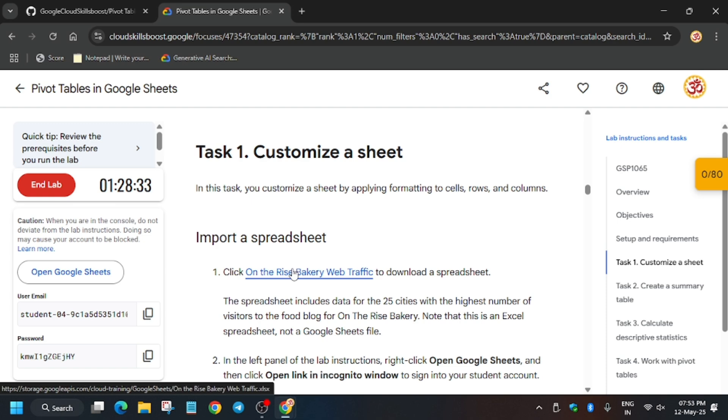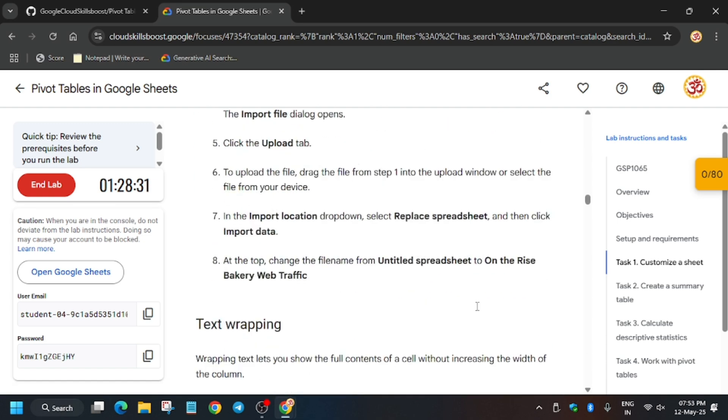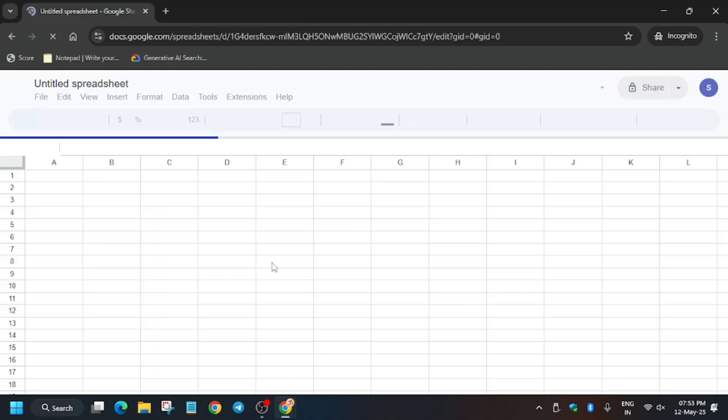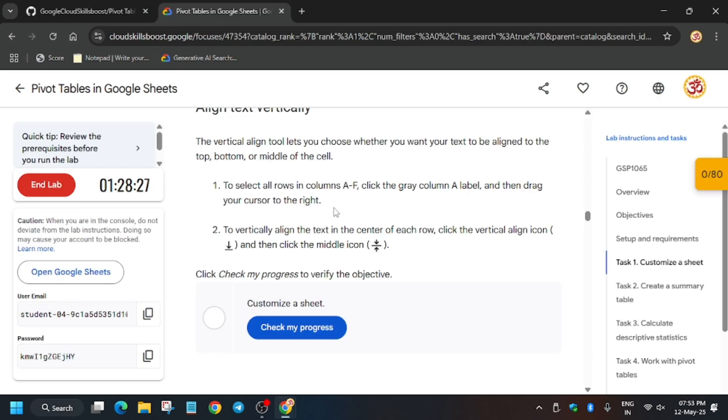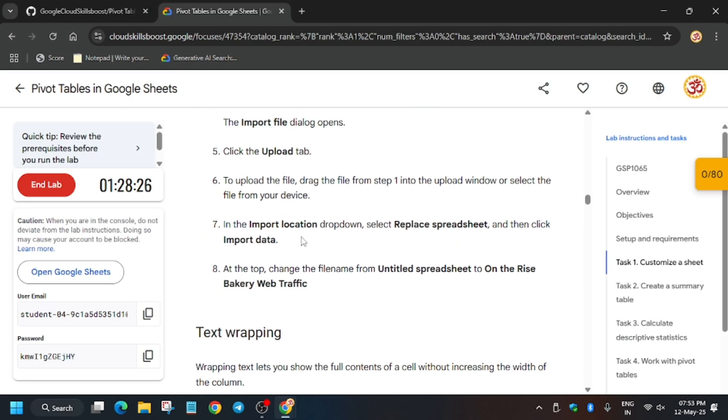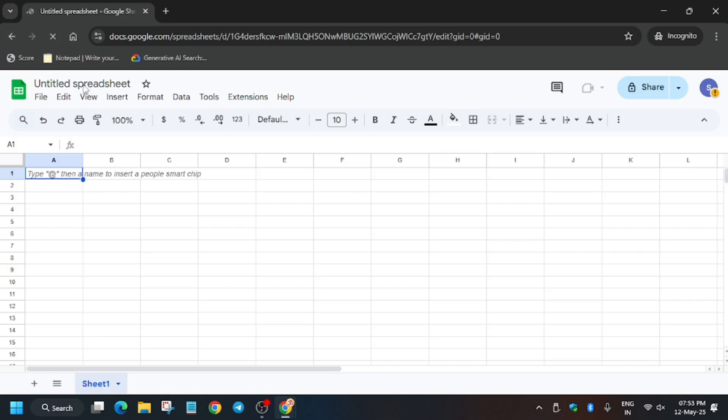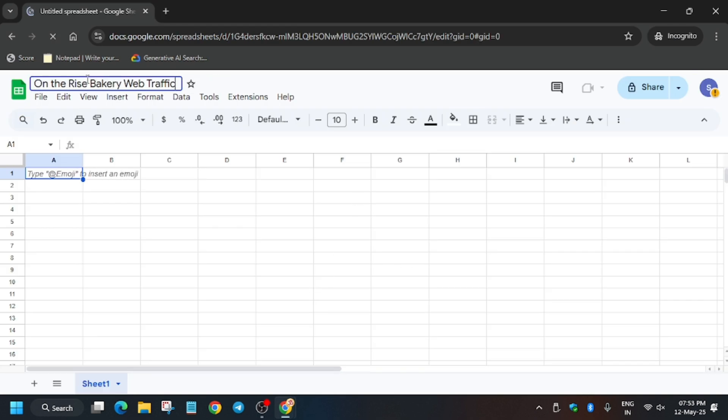We have to just rename the name. As you can see, these are the tasks. Wait for the sheet to fully load, then we will modify this name. As you can see, 'On the Rise of Bakery Web Traffic' - just copy the name, enter here, make sure to paste it carefully.